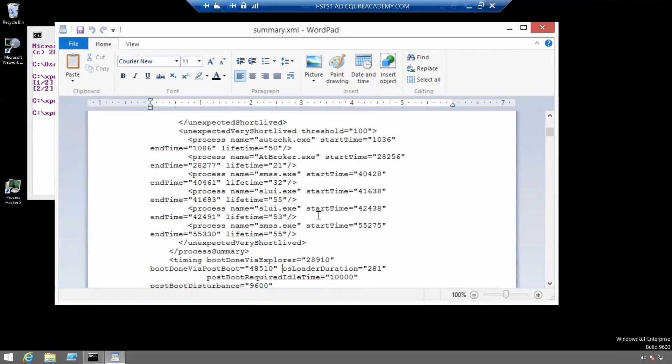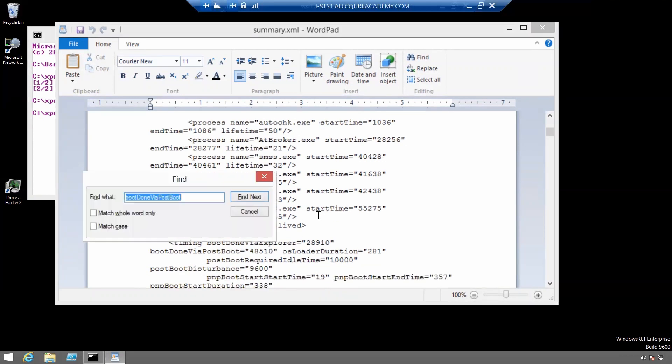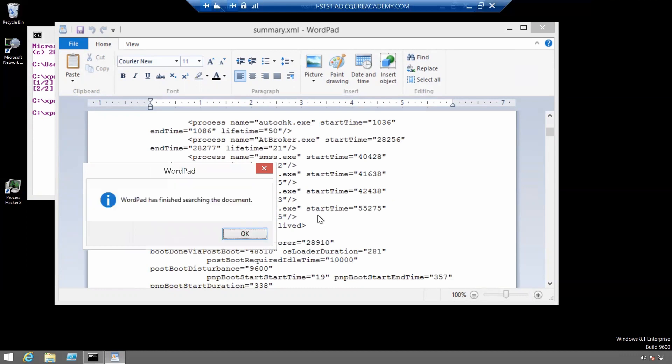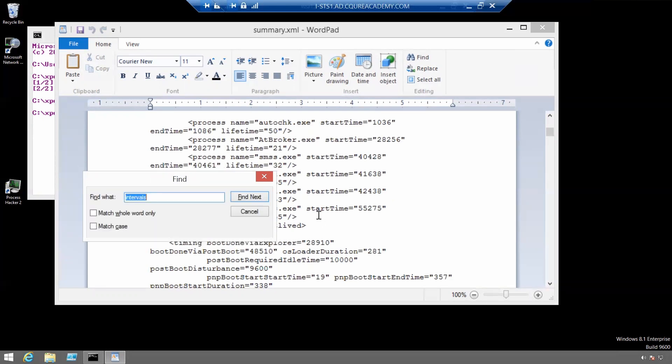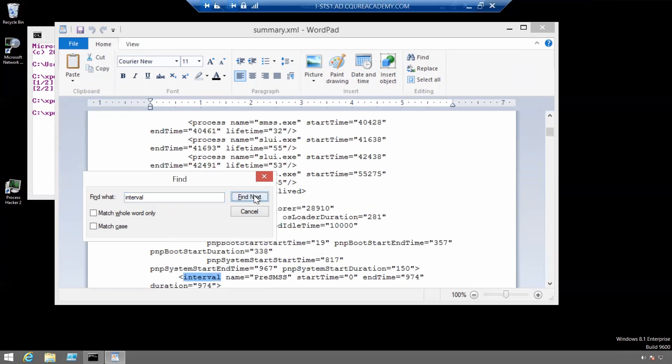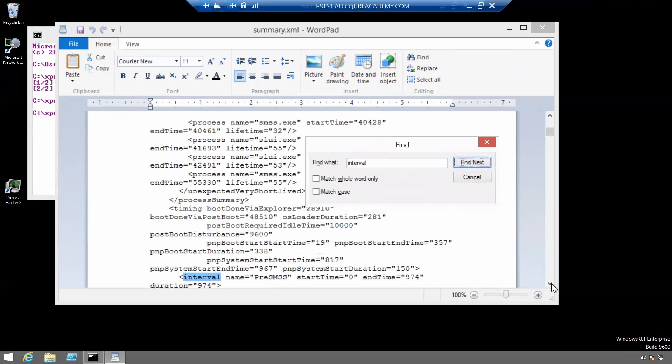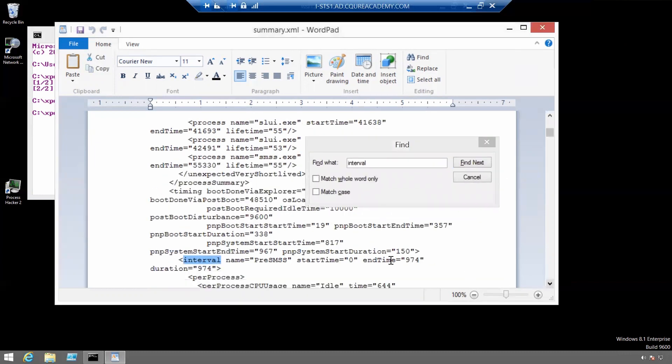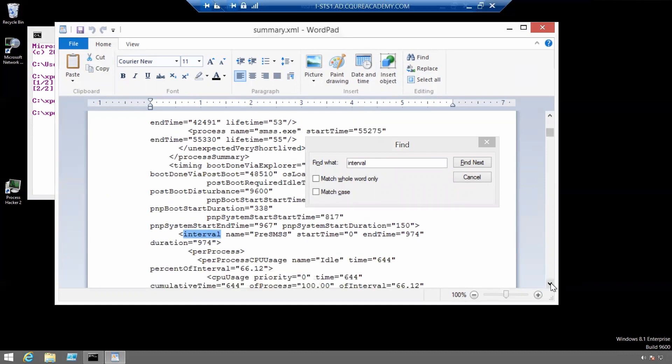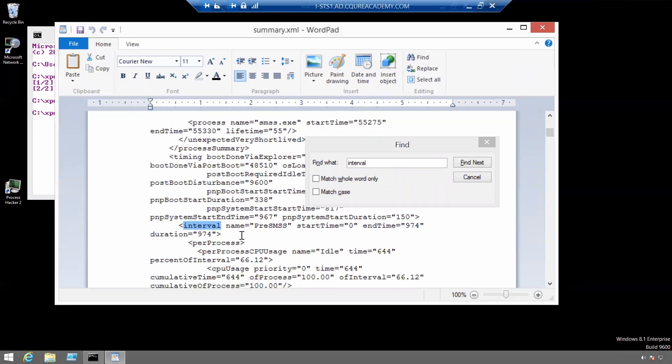We can also locate the intervals. There we go. We can locate the intervals and see the details of each interval.